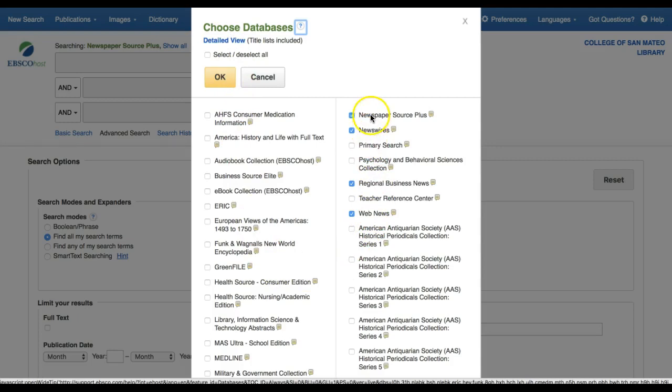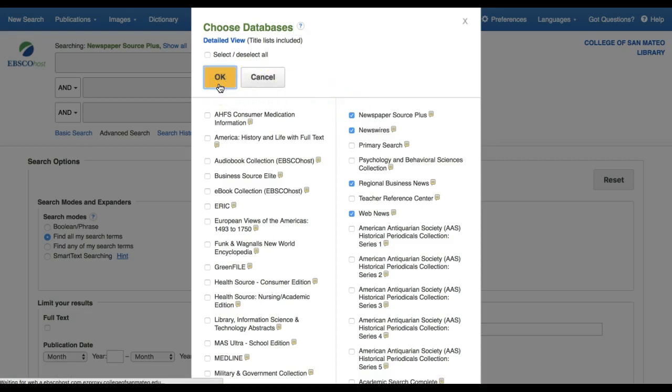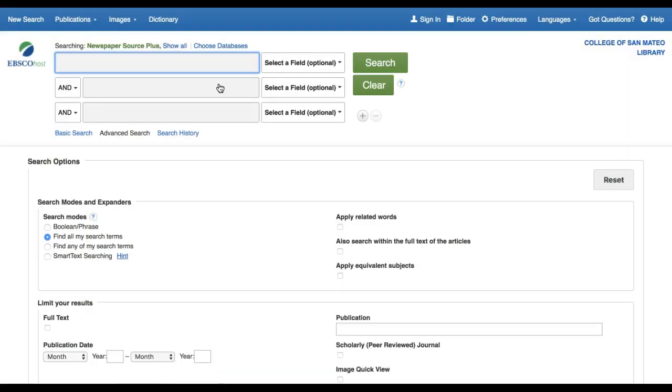For now, since we are searching for news, I will limit my database selections to the four news databases we already have selected. That said, some of the other databases do contain news information in addition to other types of content. For now though, we are searching for news. These library databases are acting as a news aggregator by giving us search results for many different news sources.